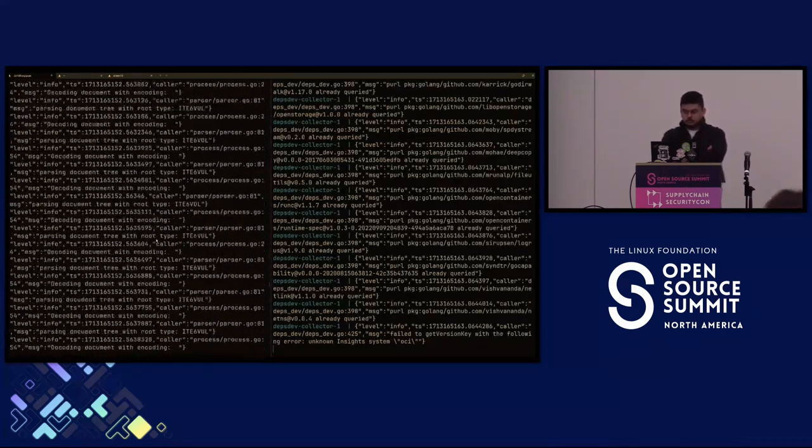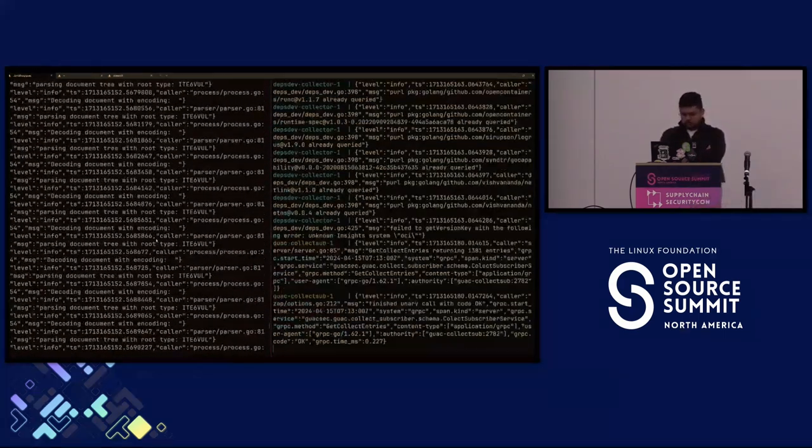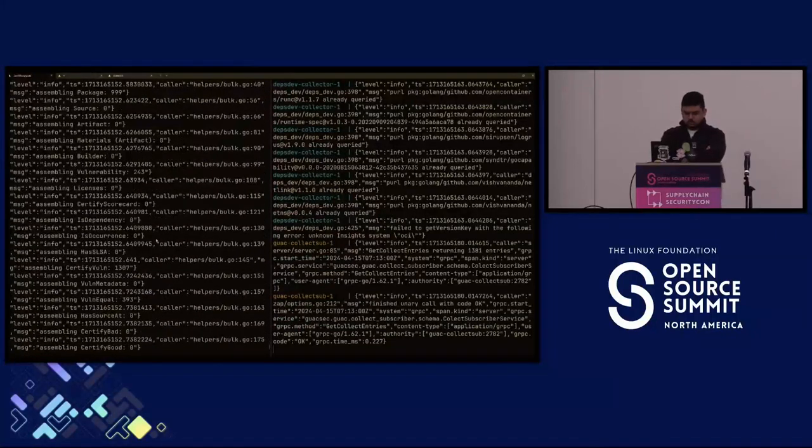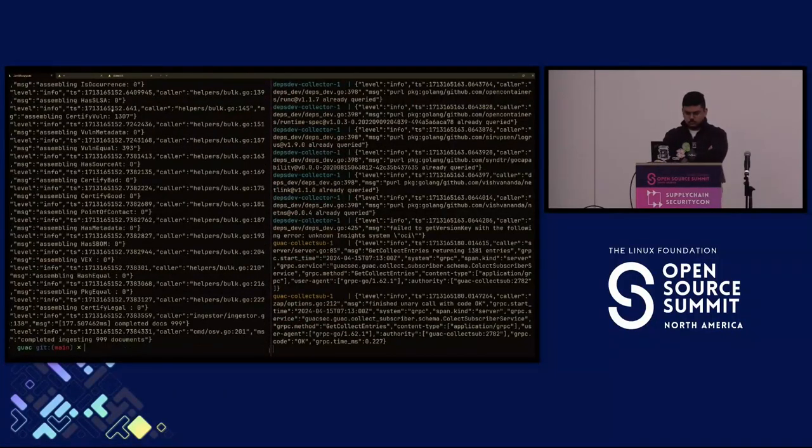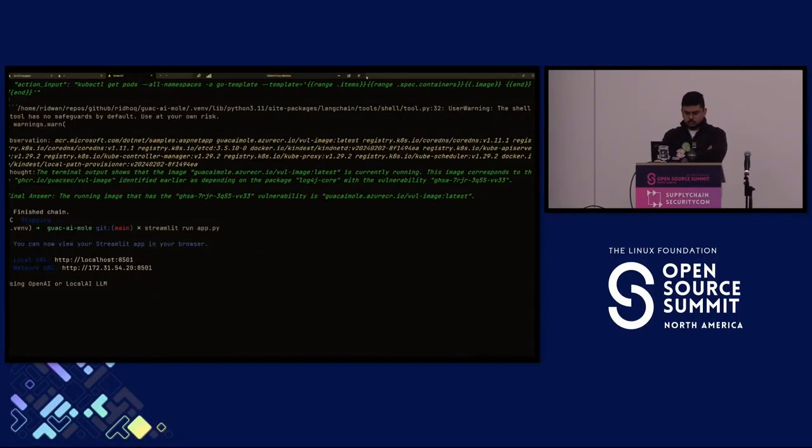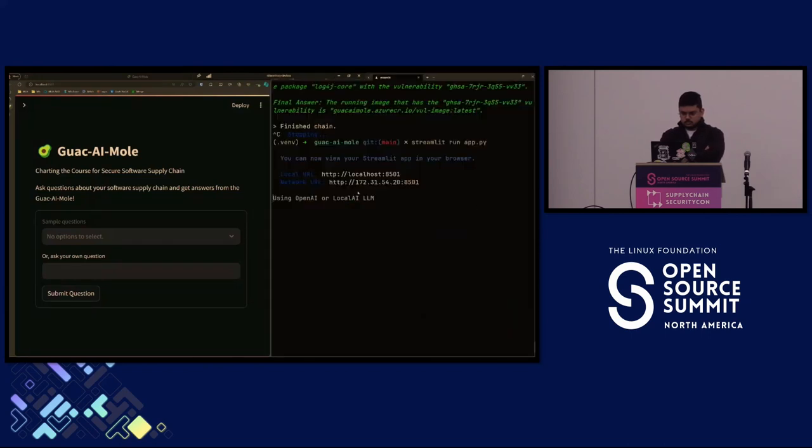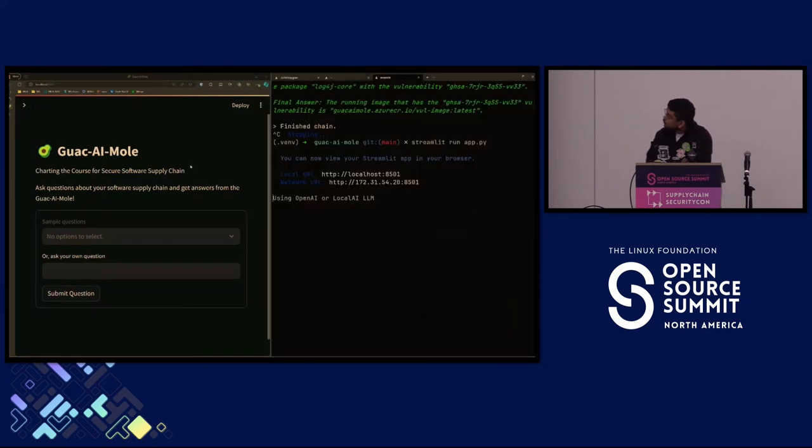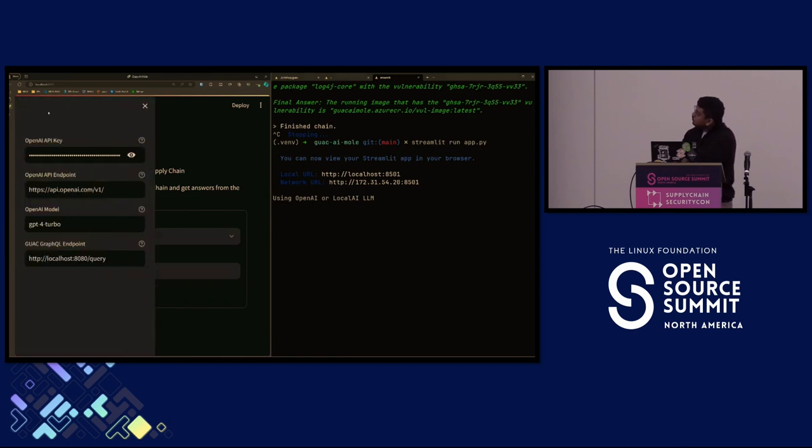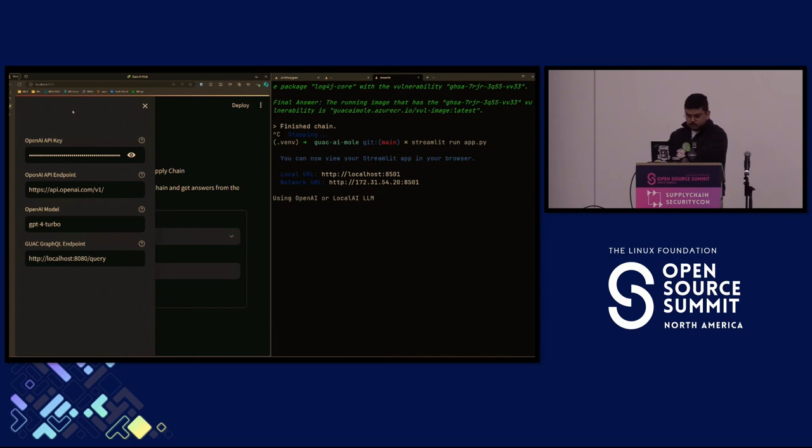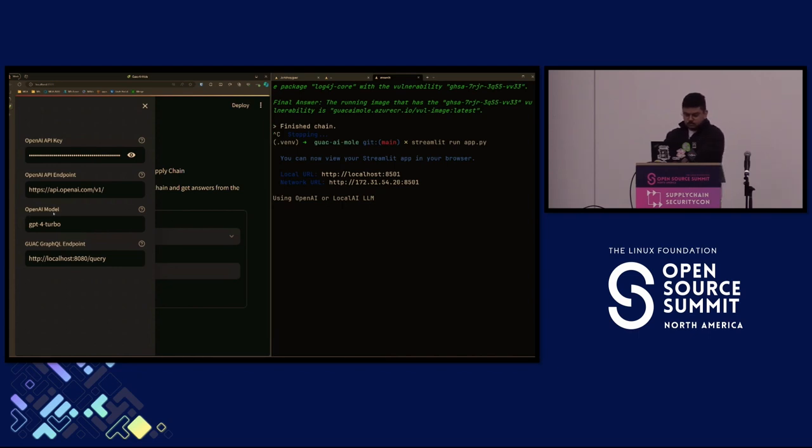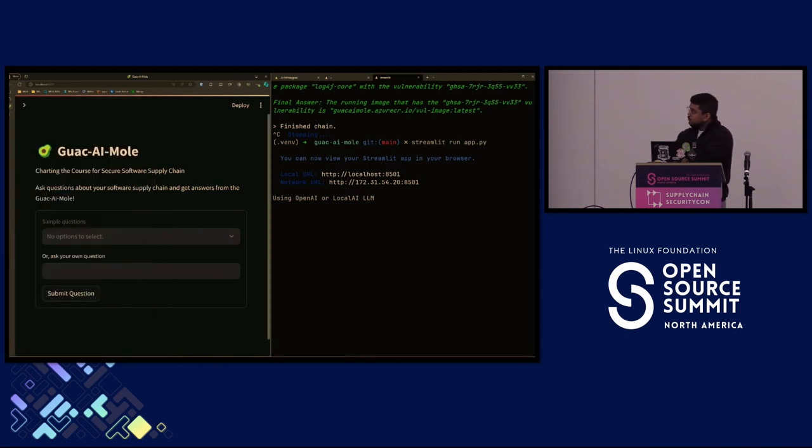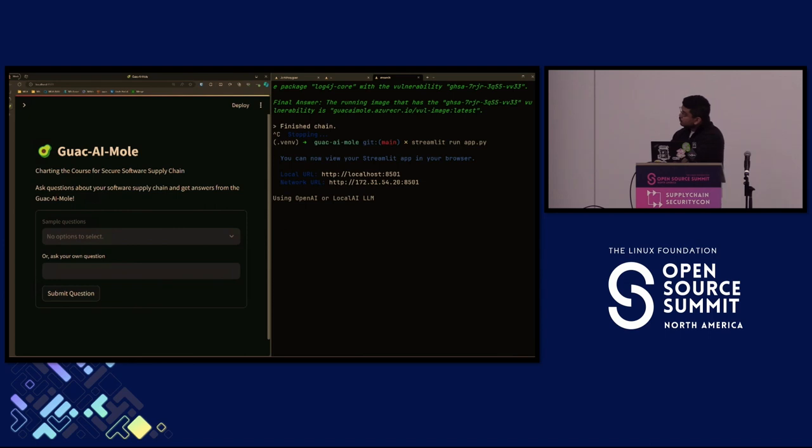Let's also look at this Kubernetes cluster I have running locally. There is a particular pod running here called vul image. When we describe this pod, it is running one of the images from our registry. So we can hop over to our Streamlit app. This is the front end for the LLM agent that we're going to ask questions to. You can see there's a number of parameters you can set like an API key, an OpenAI endpoint, and the model and GUAC endpoint.